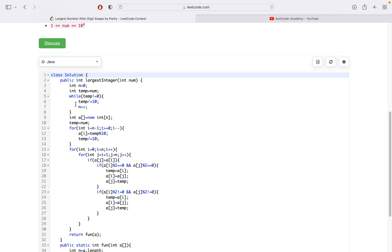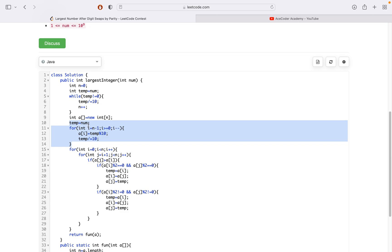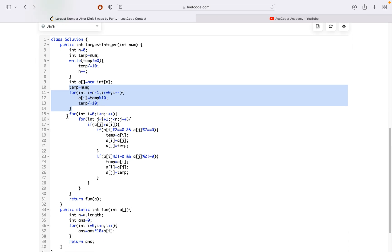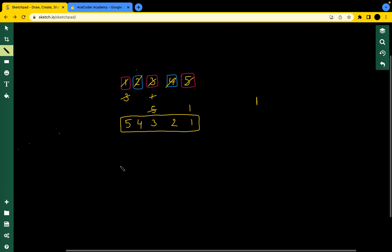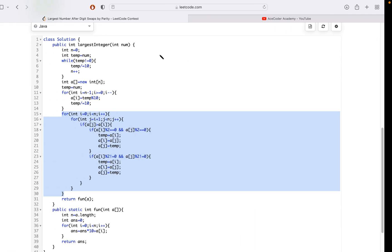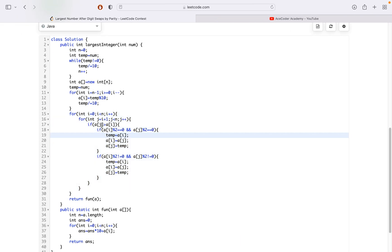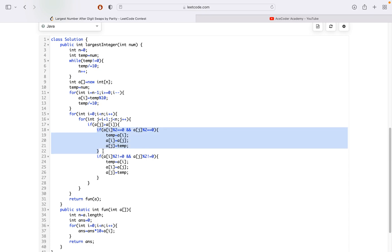First, I counted the total number of digits in this number and created an array. I inserted all the digits in this array. Then I applied two for loops so that I have two indices, i and j. I check if a[j] is greater than a[i], where j is one index next to i. If that is the case, I check whether the values at these two indices are either both even or both odd.